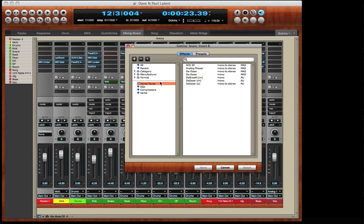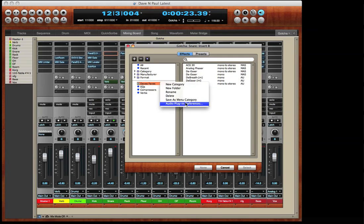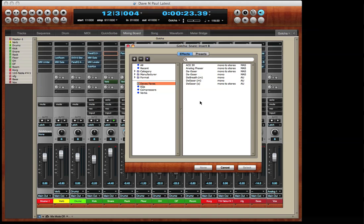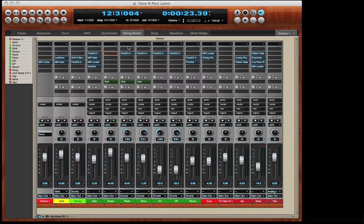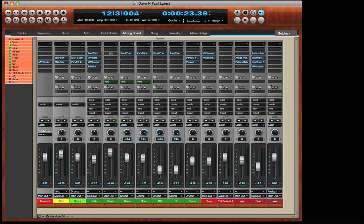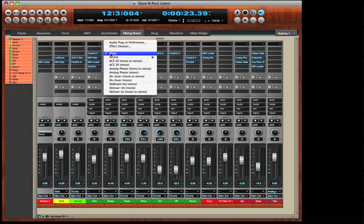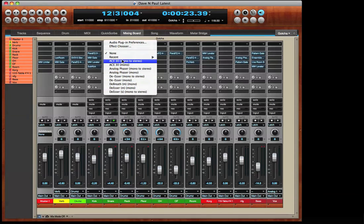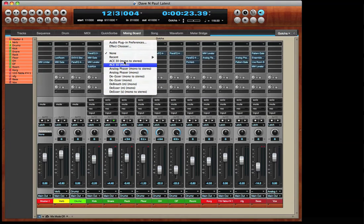Now I'll right-click and get this menu that allows me to save as a menu category. And watch what happens now. If I right-click on the effect insert, I get a menu that displays my newly selected category. This is a quick way to display only the specific plug-ins that you want to see.